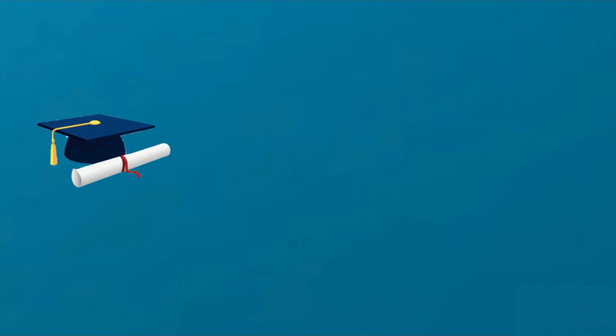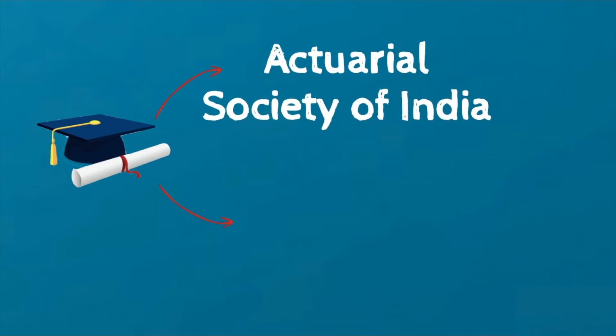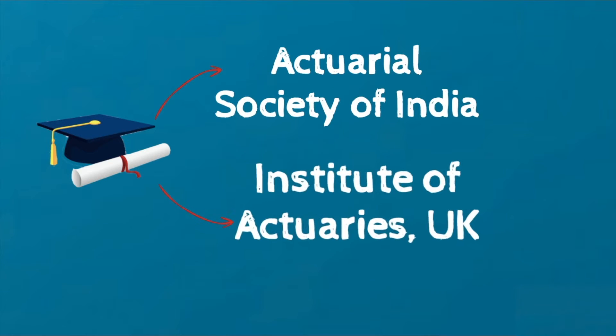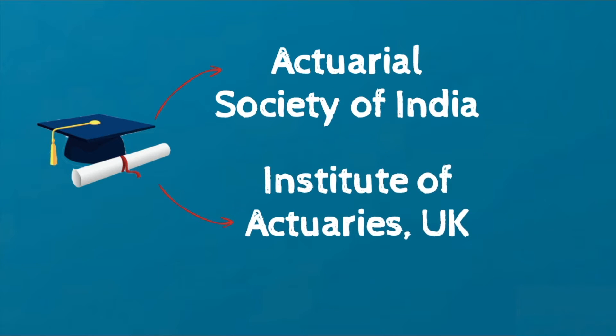To qualify, a candidate has to pass all exams in the prescribed subjects conducted by the professional examining body such as the Actuarial Society of India and the Institute of Actuaries UK. Two professional societies,